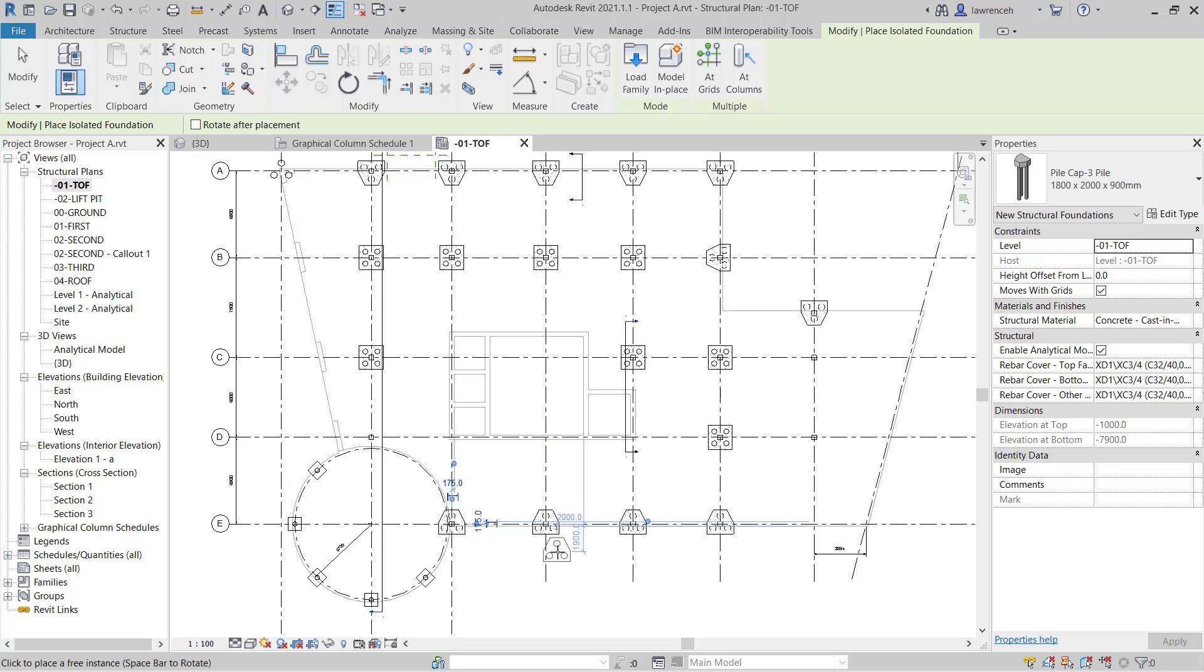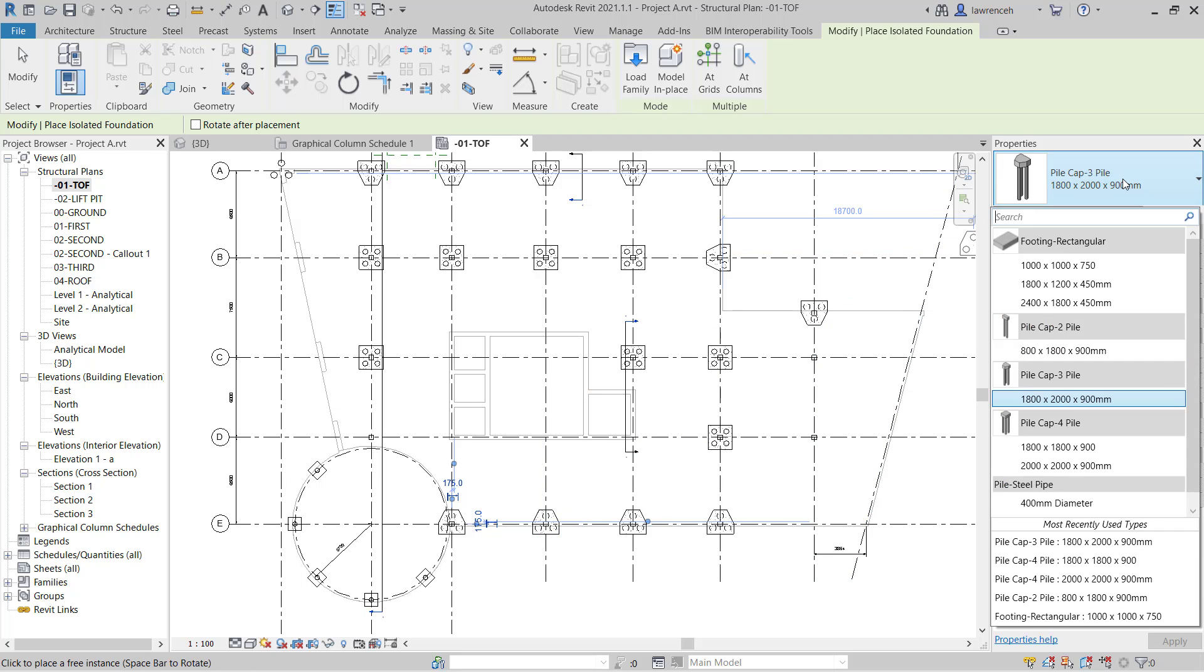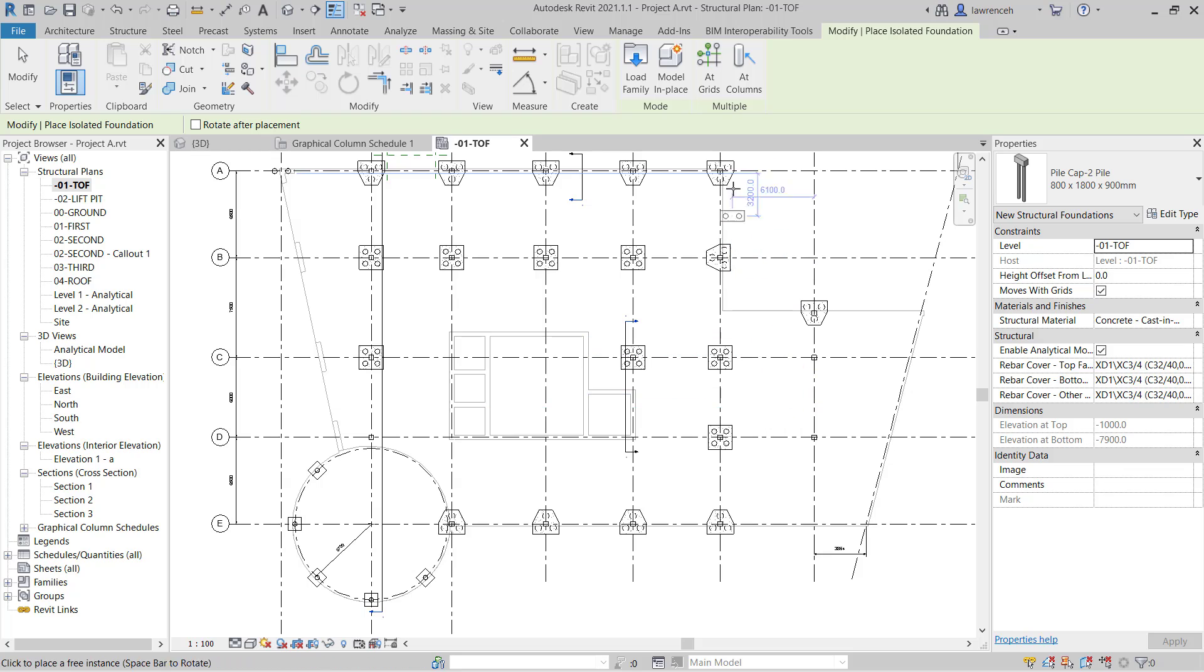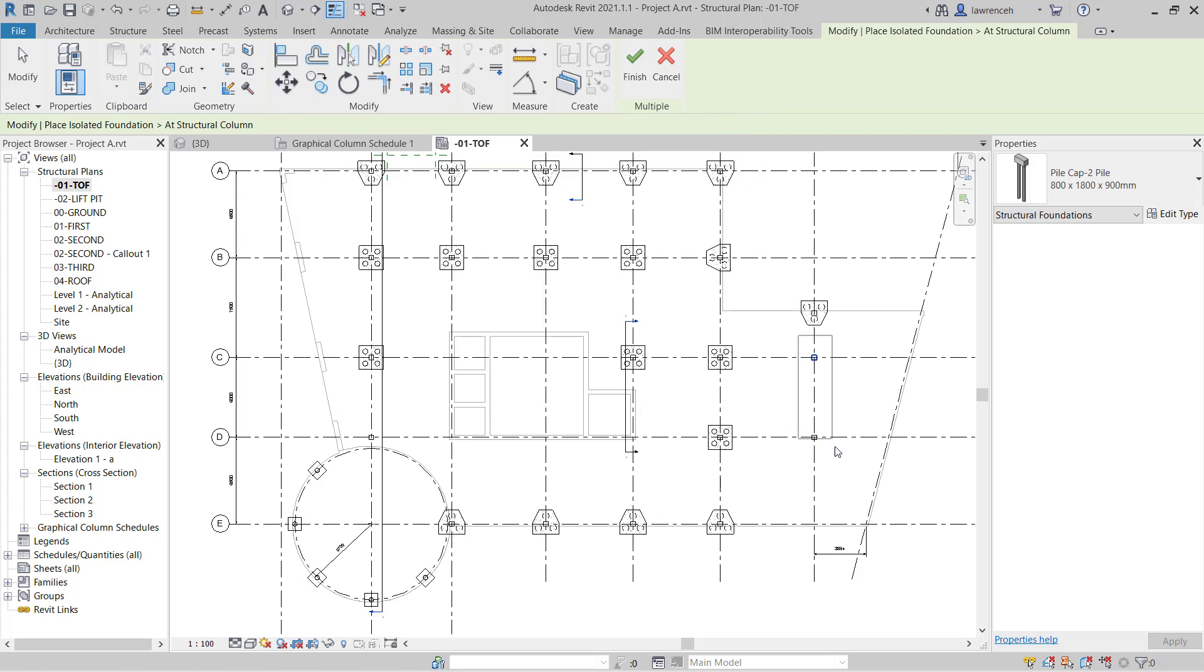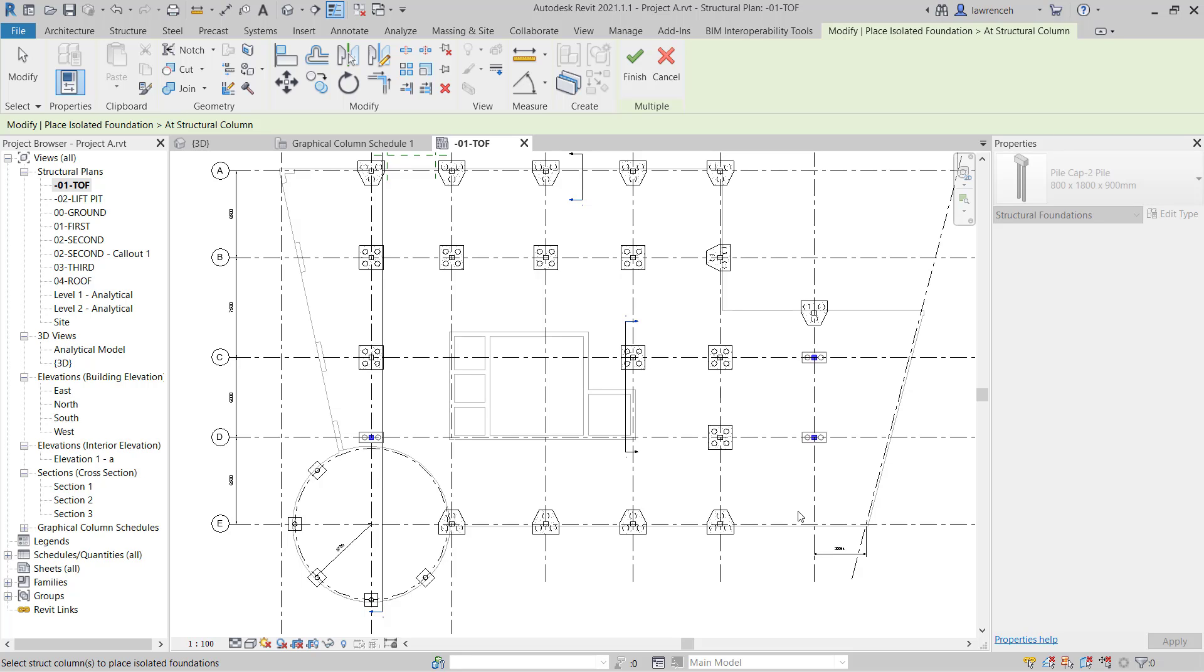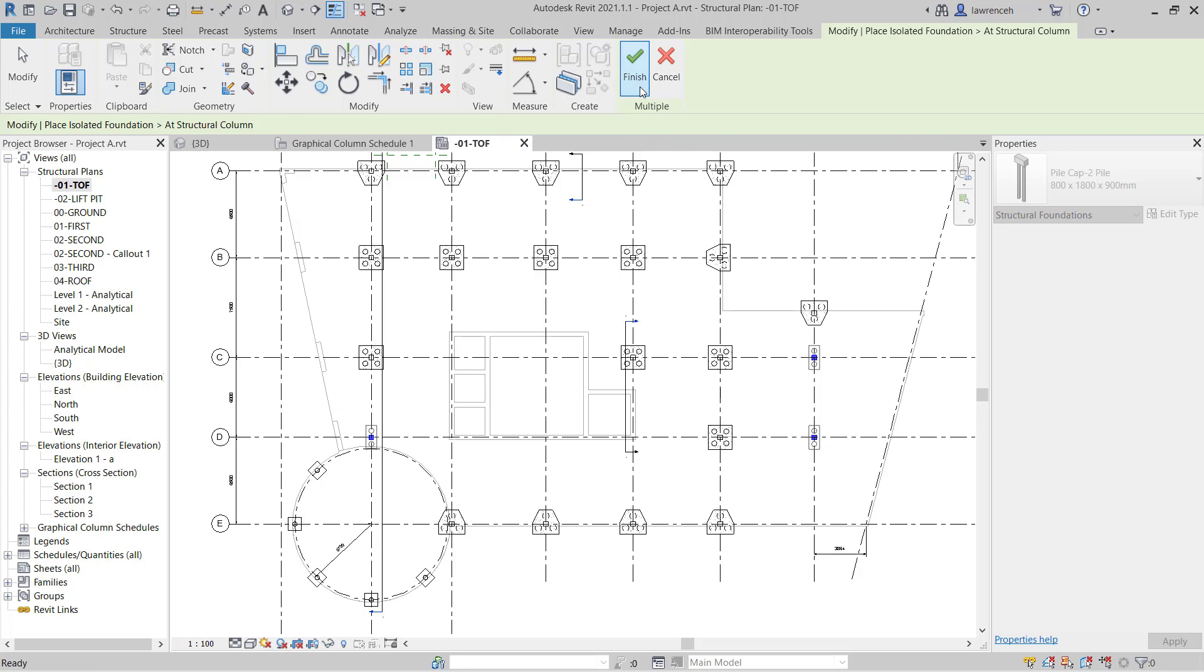The rest of the columns are going to be supported by a pile cap 2 pile. So again in the properties palette in the type selector we'll select pile cap-2 pile. And now we can go ahead and place these at columns. Again here I'll hold the control key down and pick this column position over here. And again if I wanted to I could use the space bar now to orientate all of those pile caps simultaneously. So this is the orientation we require and again we can finalize this by selecting the green tick.